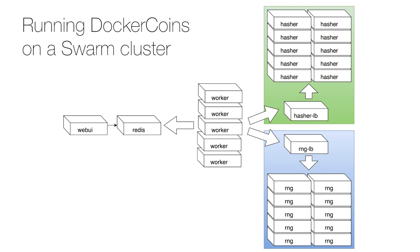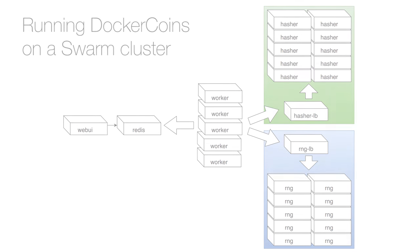This is what I want to achieve after adding the load balancers. I decided to be fancy and put each web service on its own internal network, the blue and green rectangles on the right. Adding load balancers doesn't require changing my code. It is done entirely in the Compose file.